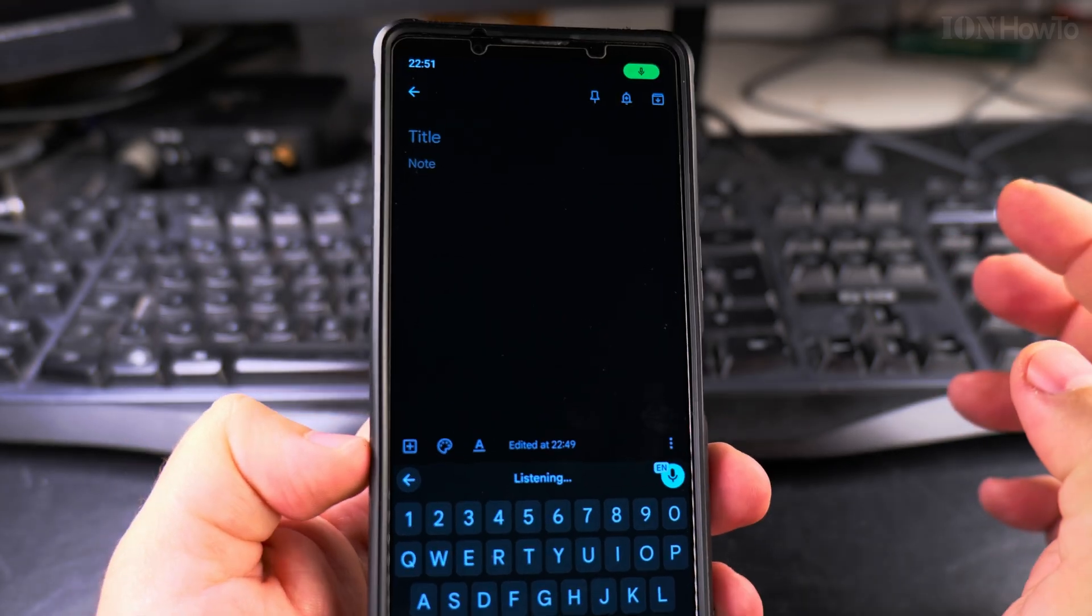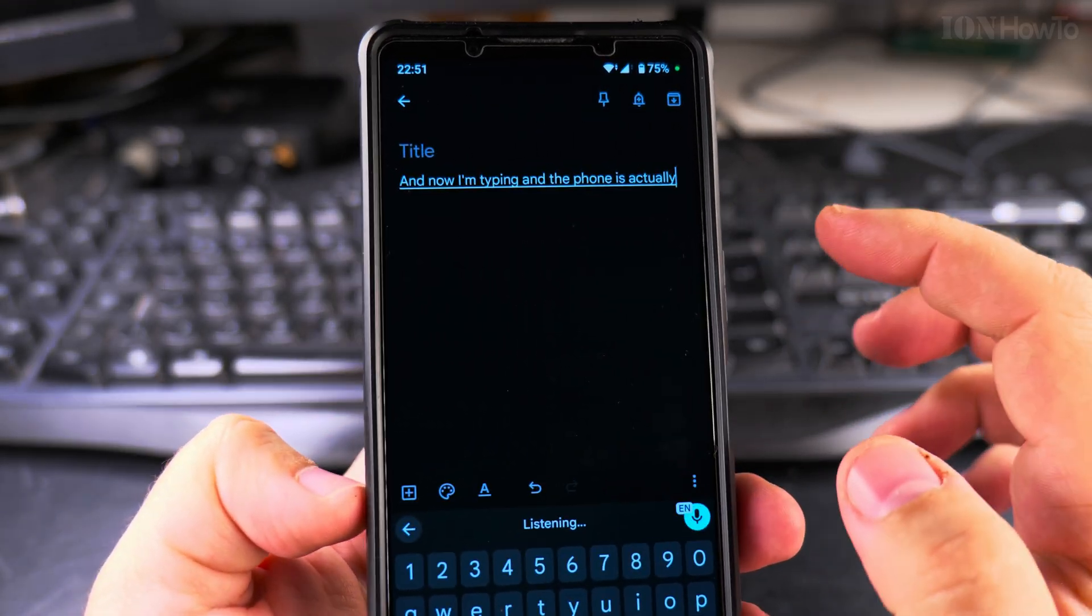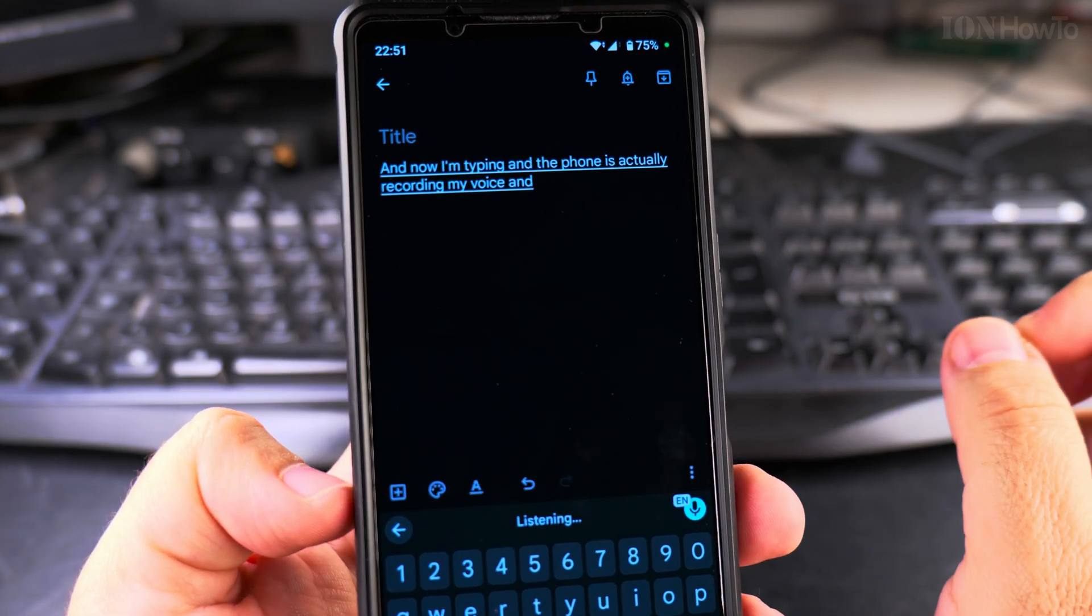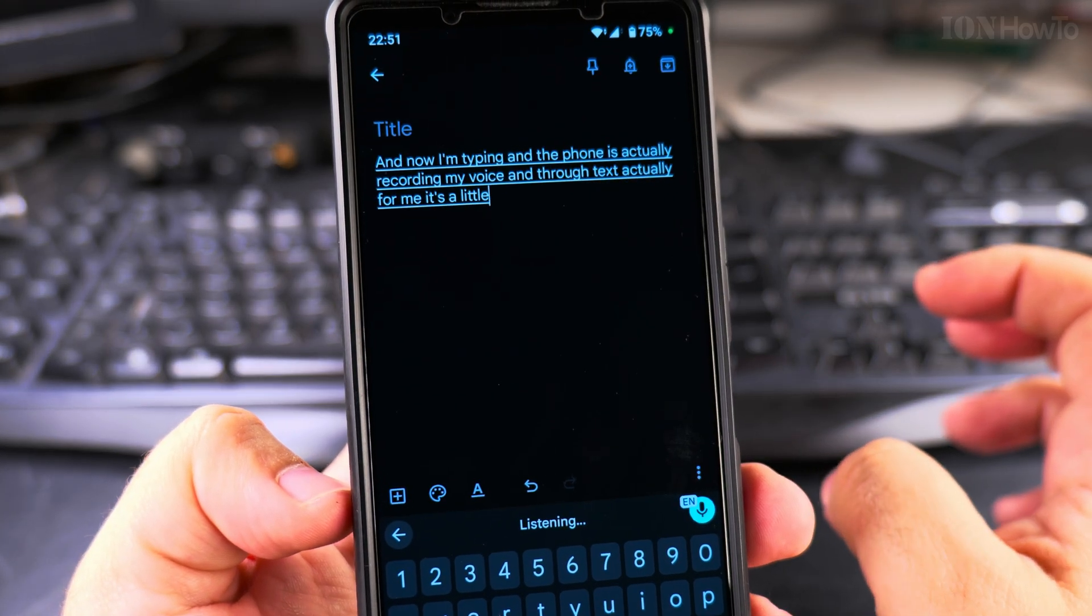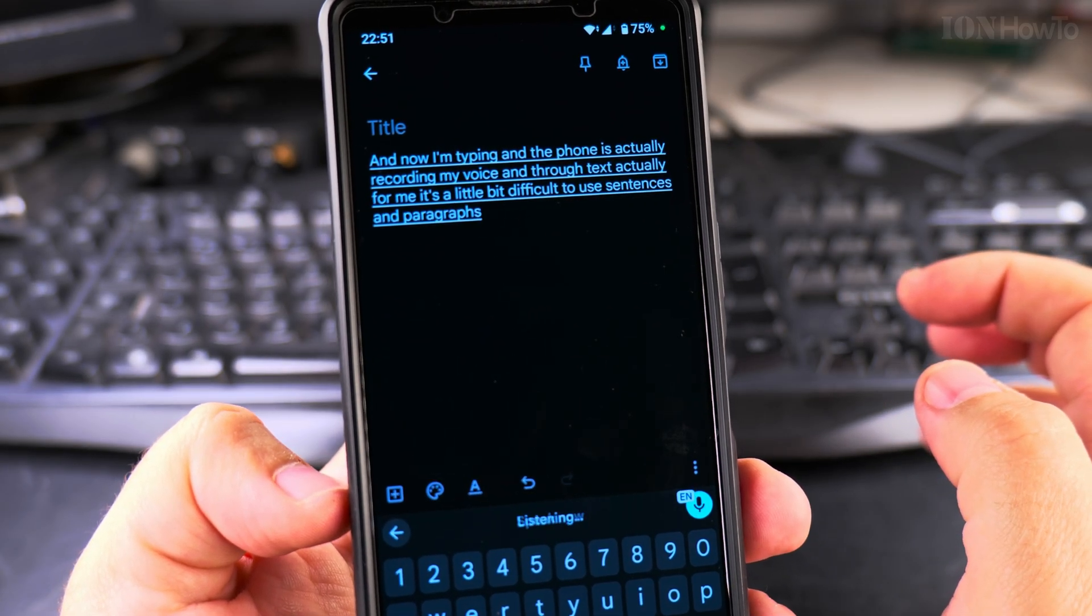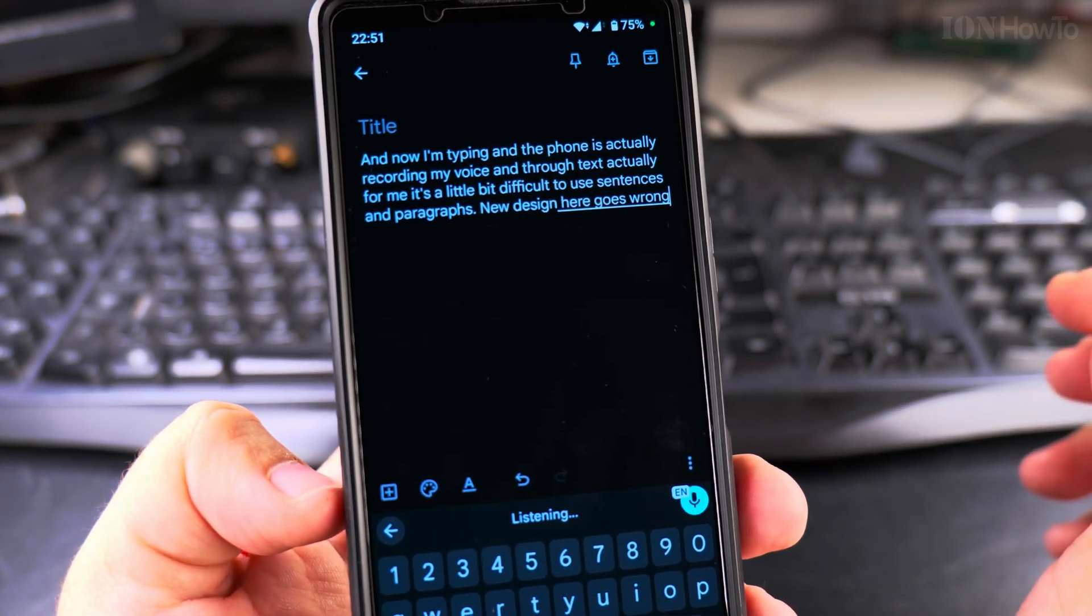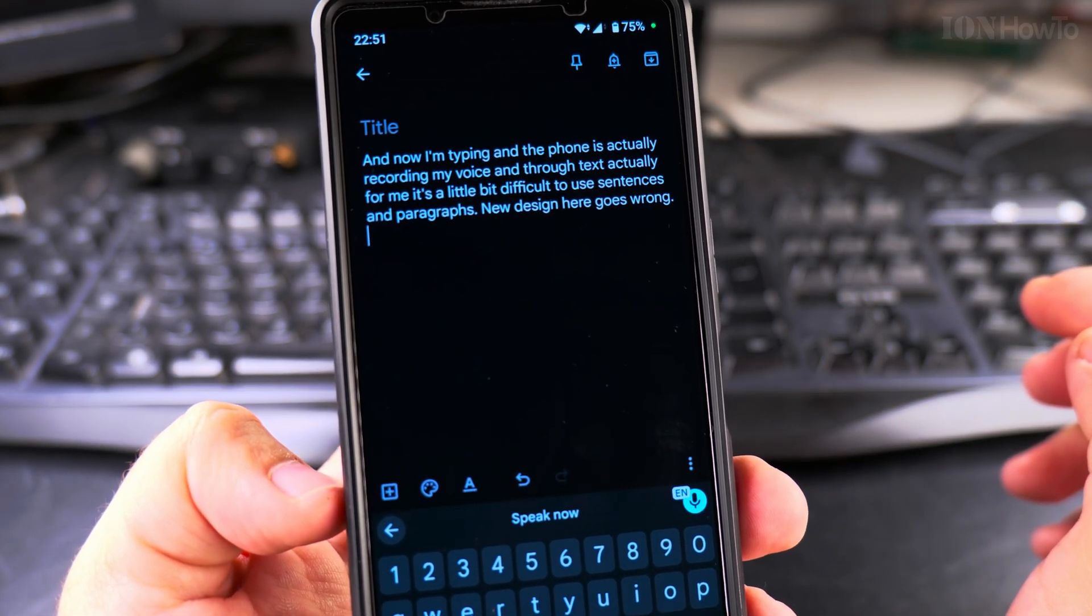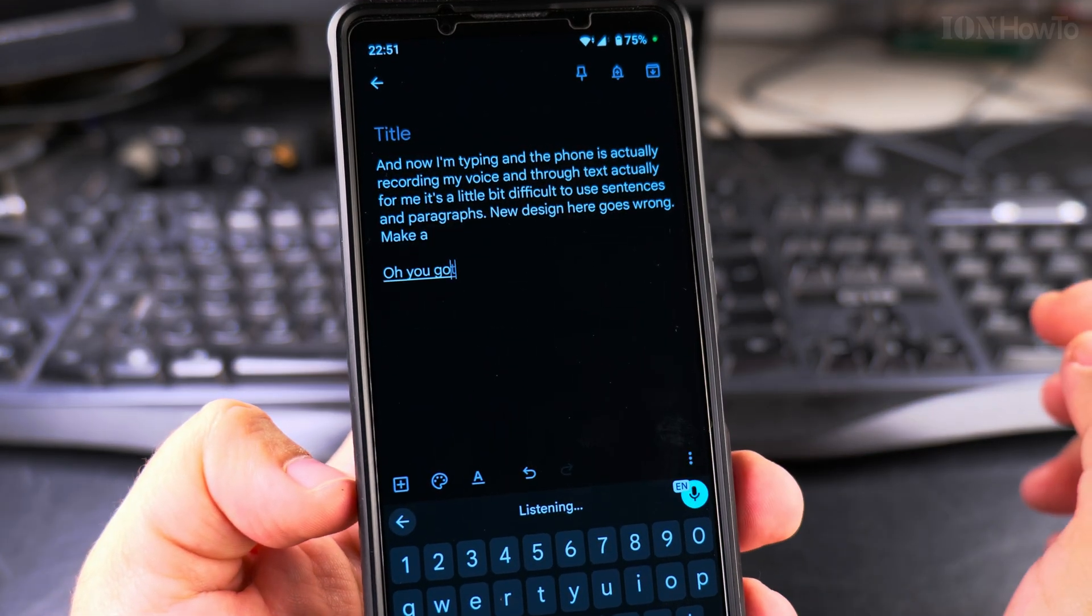And now I'm typing and the phone is actually recording my voice and through text. And for me, it's a little bit difficult to use sentences and paragraphs, full stop, new line. Here I got it wrong. Full stop, new line. Make a new paragraph. Oh, I got it. Paragraph.